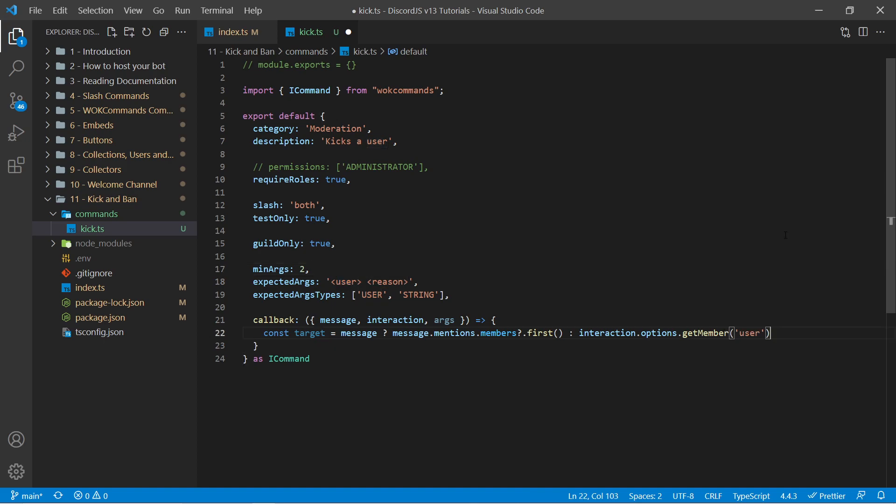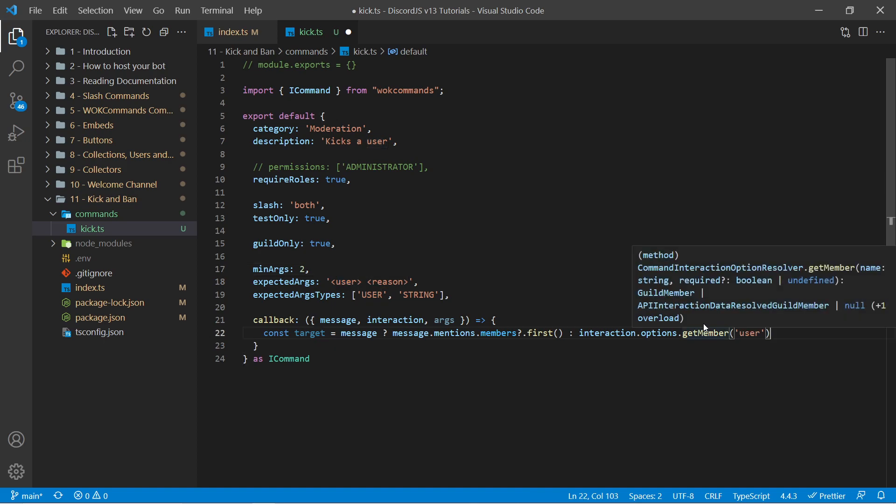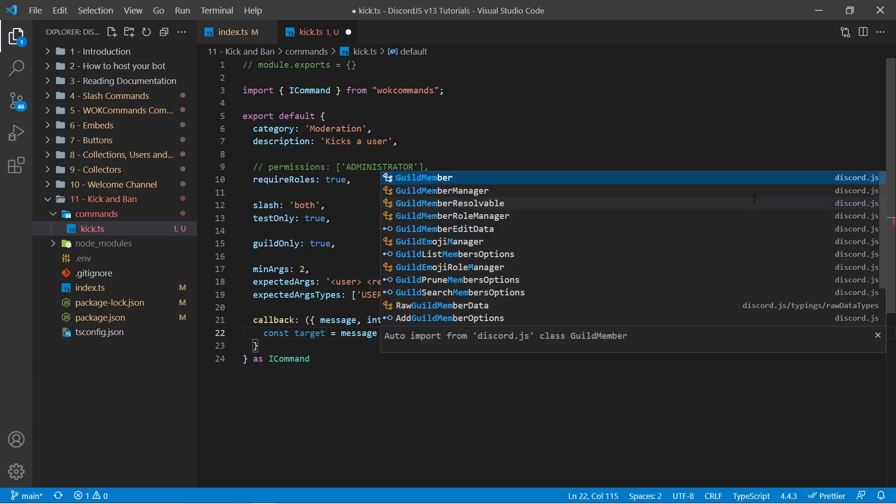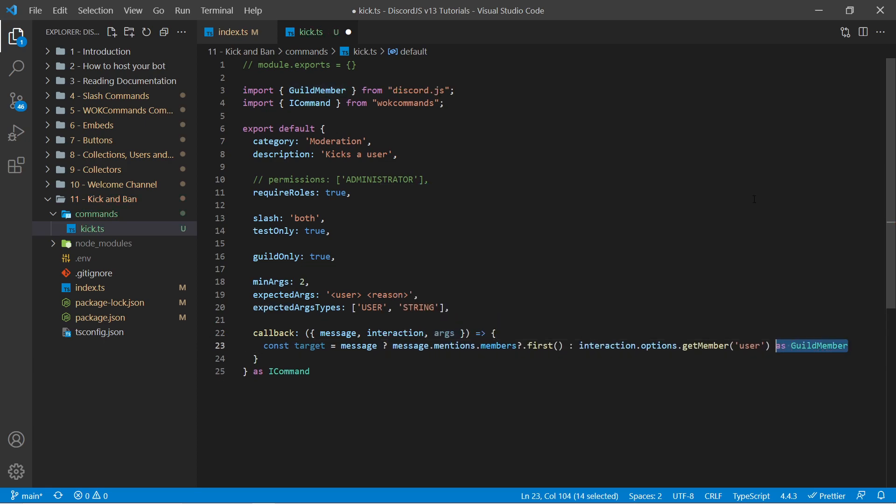And this will give us the first mentioned member. Now we can use a colon here to specify otherwise. And in this case this will be what happens if a slash command is used. So I can say interaction.options.getmember. And then we can pass in the exact string that we specified right here, which is user. Now if I hover over getmember we see that this is going to return a guildmember or an API interaction data resolved guildmember or null. And the only thing we want is guildmember. So we're going to specify this as guildmember. And this code right here should only be used if you're using TypeScript.